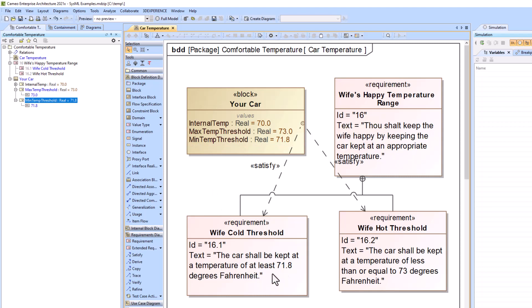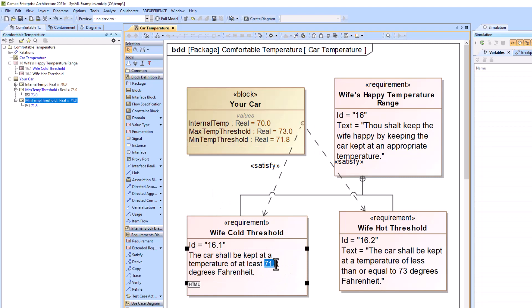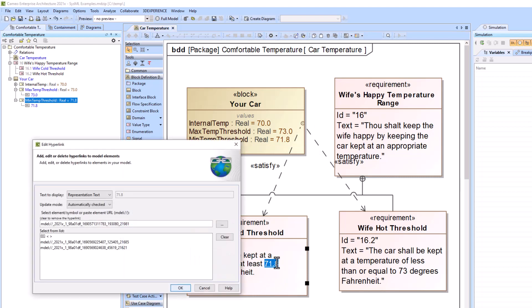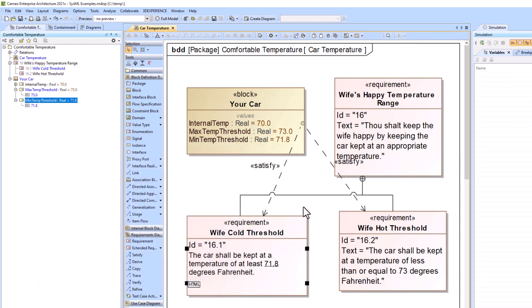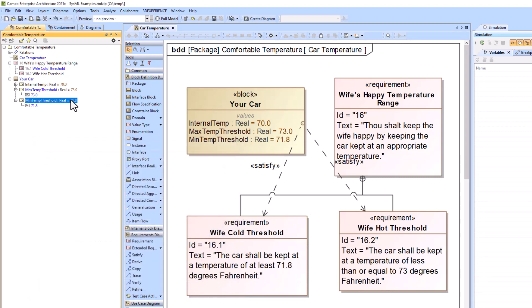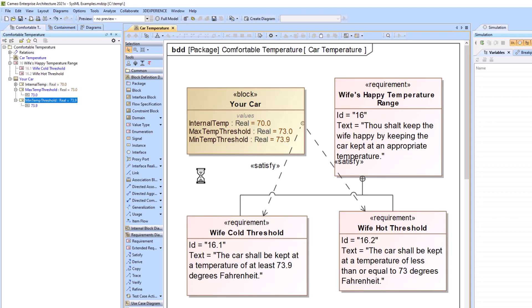So now what we can do is do that Control-K again, and we'll change this to automatically updated. And so now when I change this value from 71.8 to 73.9, you see that it's changed it in both places.